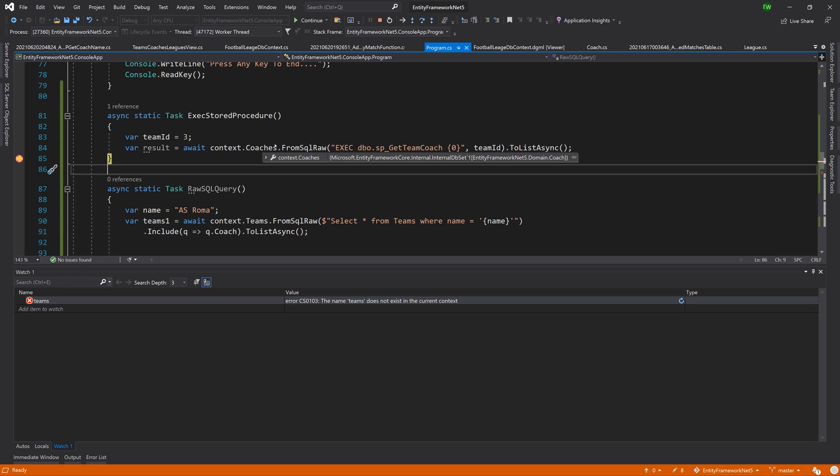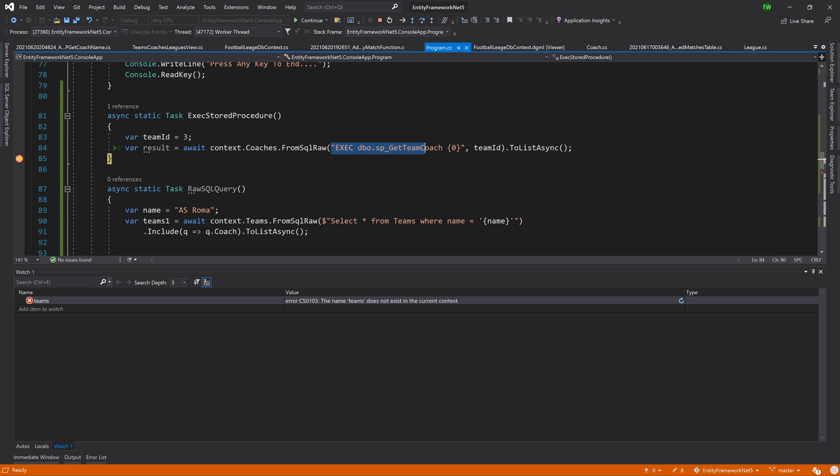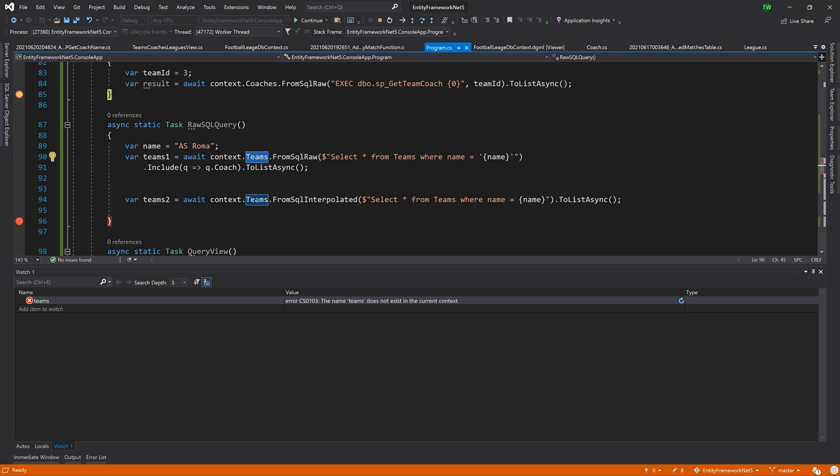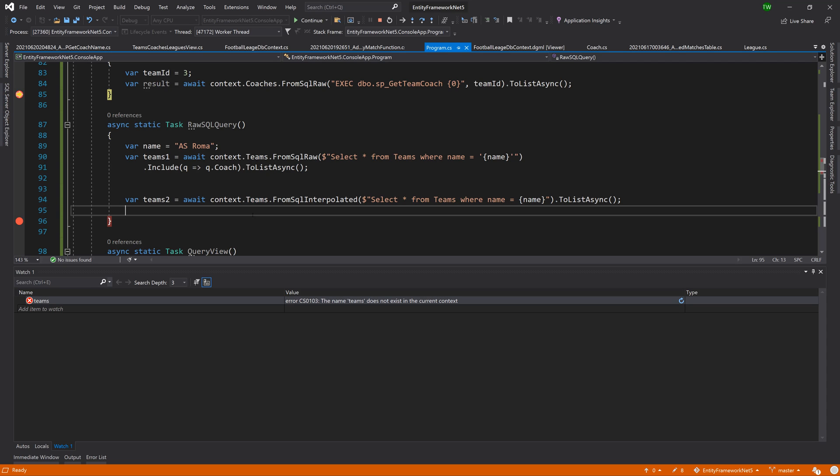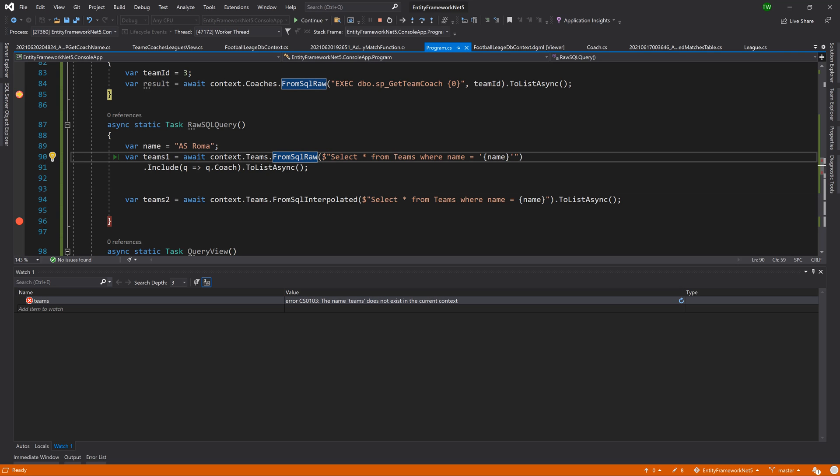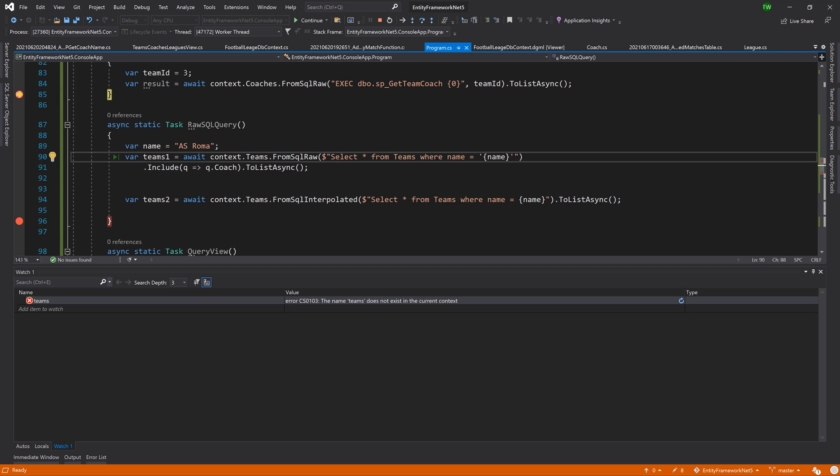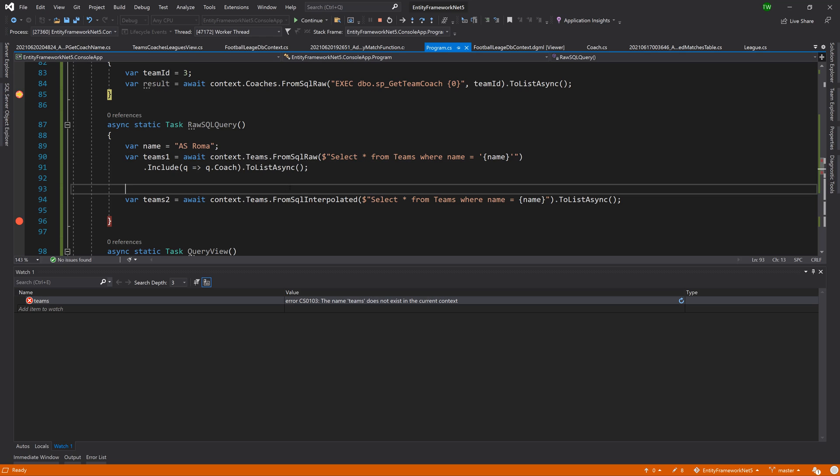Now, what happens when we need to execute a stored procedure that is not associated with a table or query something that's not directly associated with any entity type? So we need raw SQL against some object that is not associated with an entity type. That's what we're going to look at in our next lesson.